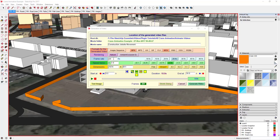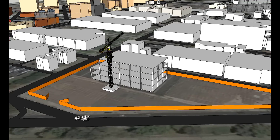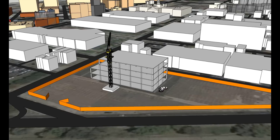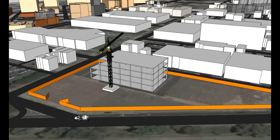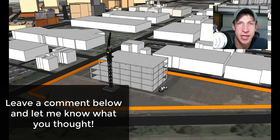25 frames per second is probably a pretty good frame rate for right now. Go ahead and click 'generate video' — this is going to take a while, so make sure you have time before you click it. This is the video that gets created, and I'm actually pretty happy with how smooth the animation is. You can see your crane moves back and forth and your truck drives in. I'll probably repeat this a couple of times just so you can watch it. That's where we're gonna wrap up today's Animator overview.